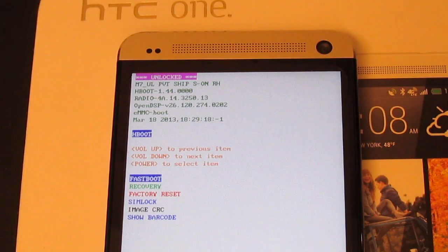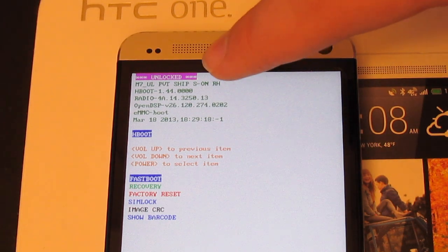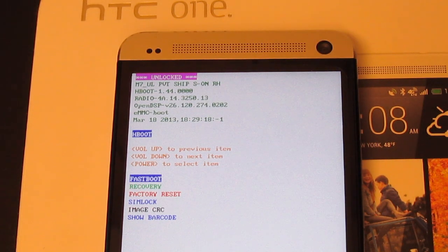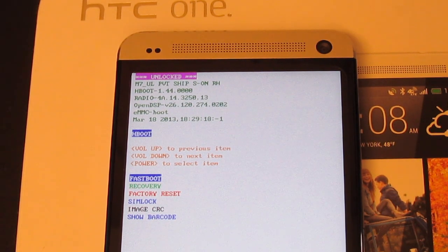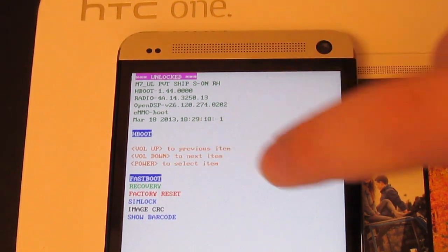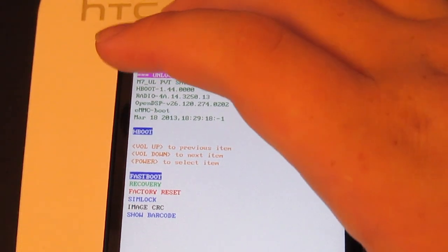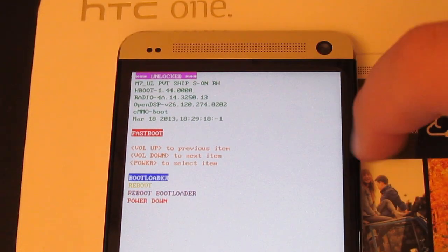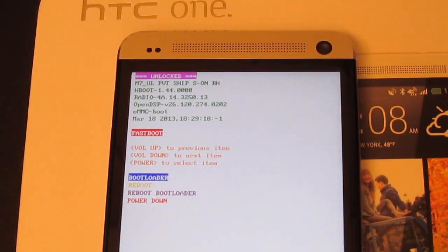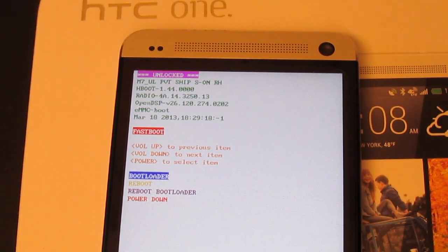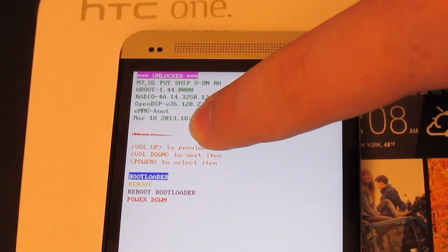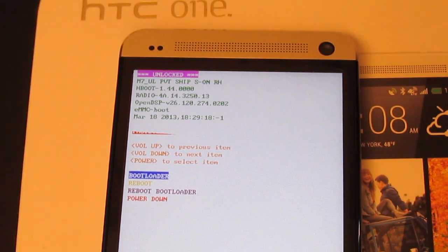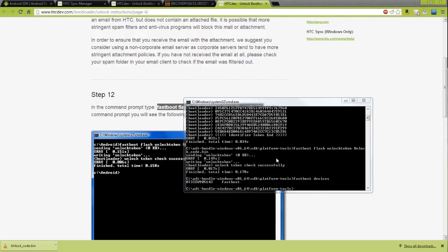Right there, our device does say unlocked at the top. So now we can put the phone back in fastboot by pushing the power button. It'll say fastboot. Connect the USB cable and it will say fastboot USB. I typed fastboot devices just to make sure our device was connected.